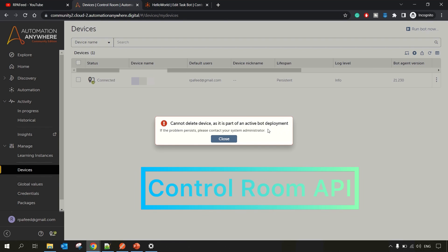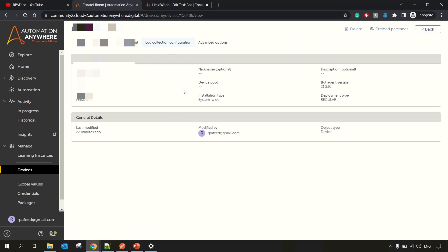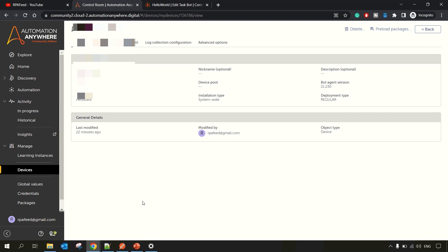So what to do in such cases? In such cases you have to use one API which you can use to delete this device. So let me close this, click on the device's name, and this is the device ID we'll be needing. Let me go step by step.